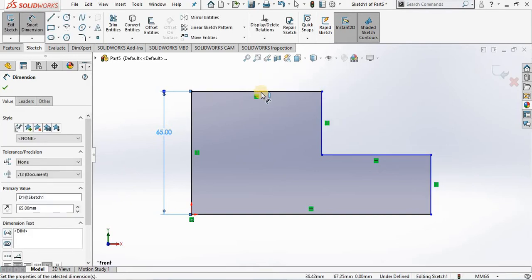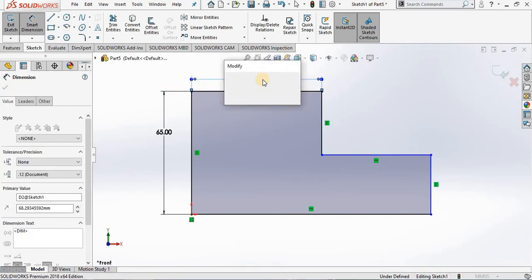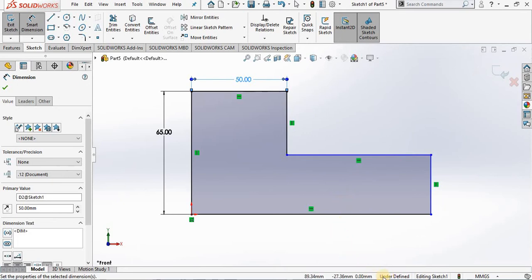65, 50, and notice when I do that more of the lines slowly turn to black. And if you notice down in the status bar it says the sketch is still under defined.